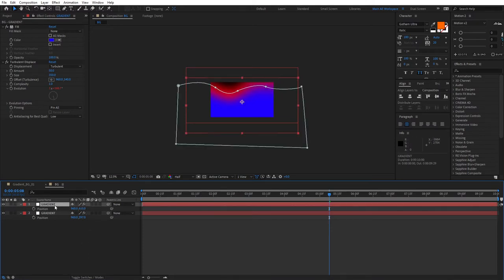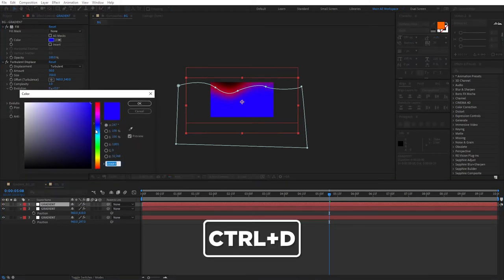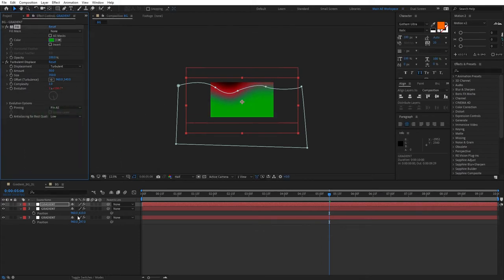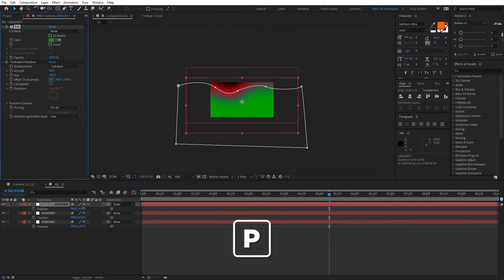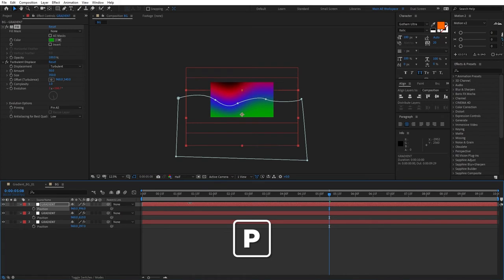Then select the gradient. Press Ctrl D to duplicate it again. Set a different color. Something like green. Why not? Press P for Position. Bring this down again so we can see the blue in between.